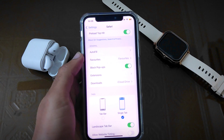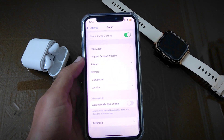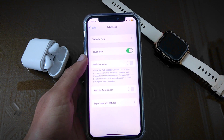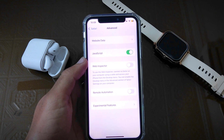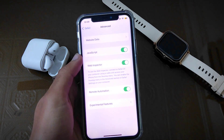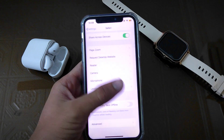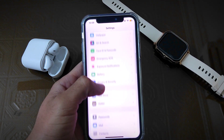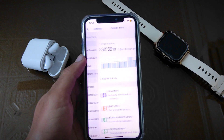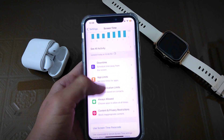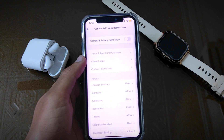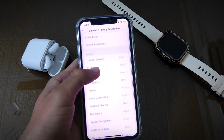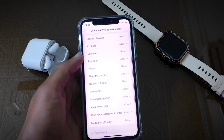After doing this, scroll down to the bottom, then open Advanced and here turn on Remote Automation. After turning on this, go back to the Settings main menu and scroll up. Here tap on Screen Time and then open Content and Privacy Restrictions. Turn this option on and after turning on scroll down. Here tap on Apple Advertising and change it from Allow to Don't Allow.